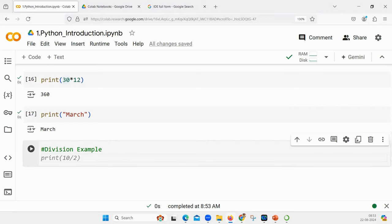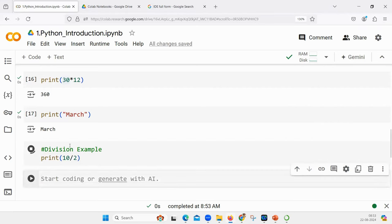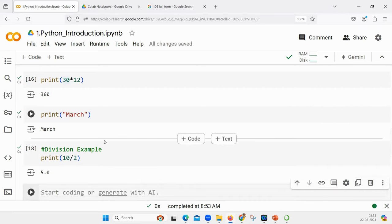See, it says 'division example' - did I write this code? I did not. This is a suggestion given by Google Colab using AI. It has understood what I'm trying to do and given me this suggestion. If I use Tab, it will be selected. Shift+Enter will execute it.